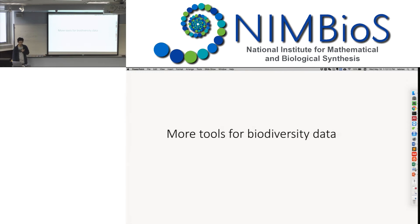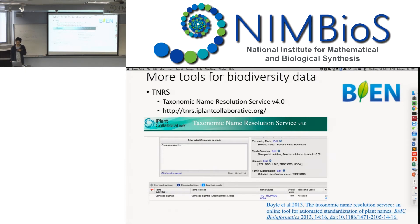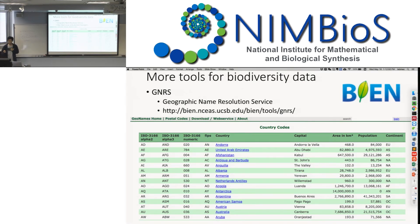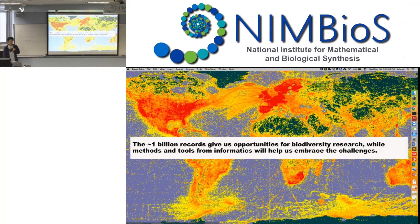There are more tools that can help us use biodiversity data. For example, there is the Taxonomy Resolution Service, which can help you standardize taxonomy names toward an already standardized name database to clean up your data. There is also the Geographical Name Resolution Service — as Tom mentioned this morning, the description of locality, such as a country name, can be written in a hundred different ways: U.S., United States, United States of America. This service can help you standardize the location. All of those tools will be useful. Those one billion records give us a good opportunity, but the methods and tools from informatics will help us embrace the challenge.